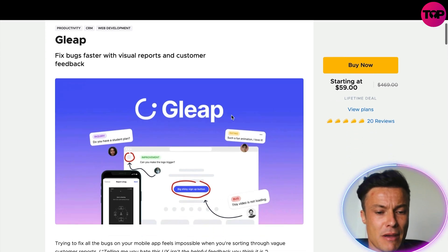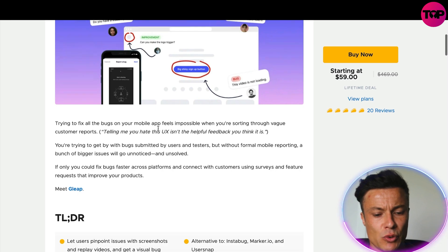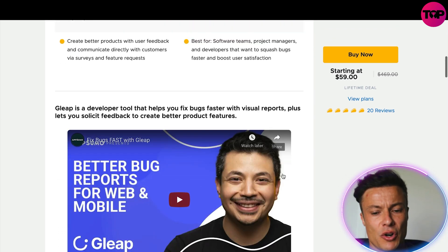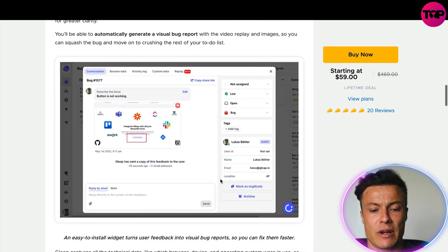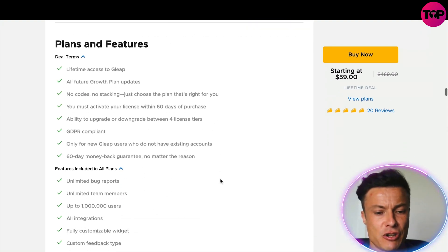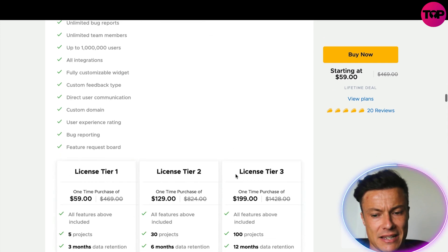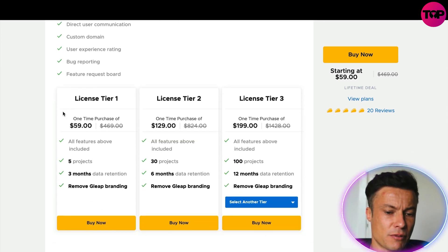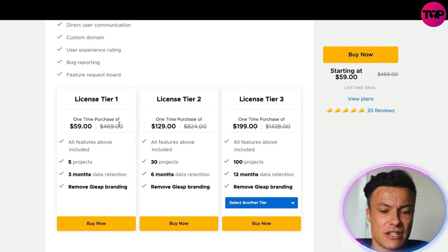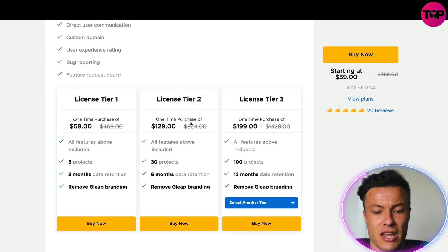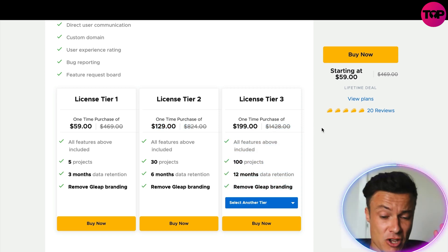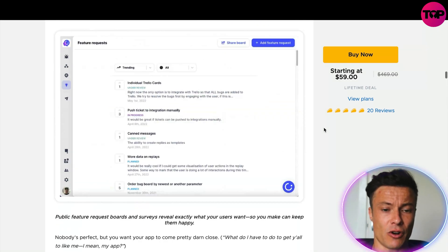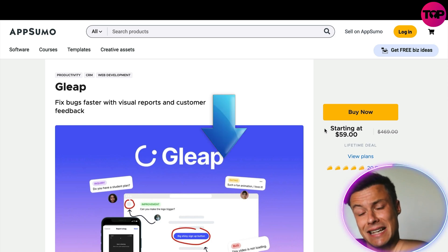Starting at just $59 for a lifetime membership through AppSumo, you can come down and find all the information available about the product, including videos on how to use and set up the software. Looking at the tiers: Tier 1 is $59, saving you $410 compared to the regular price of $469. Tier 2 goes from $824 down to $129, and Tier 3 from $1,428 down to just $200 — crazy savings available on AppSumo for Gleep today.